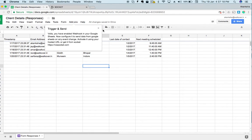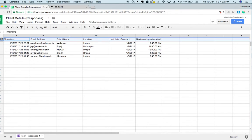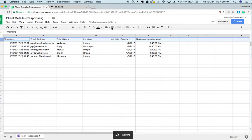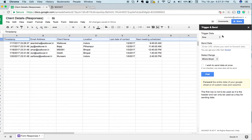Let me first tell you that the first row out here will be the header. Now to use Trigger and Send, let's go to add-ons, let's go to Trigger and Send, and click Configure.